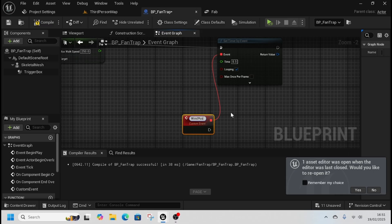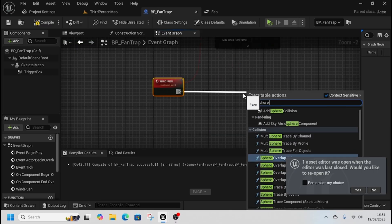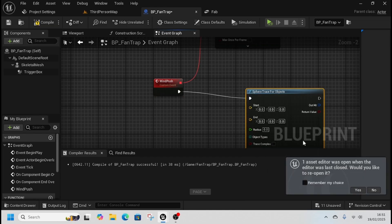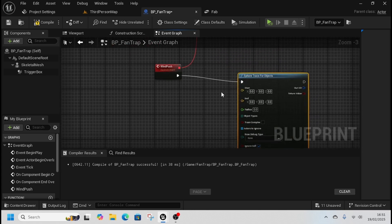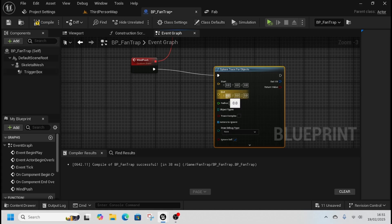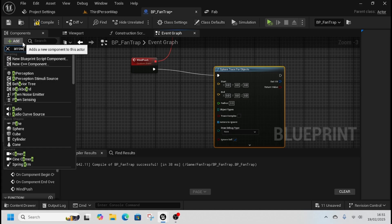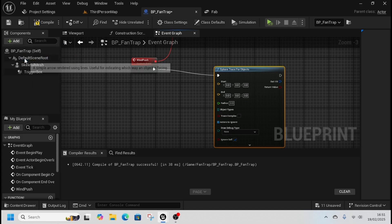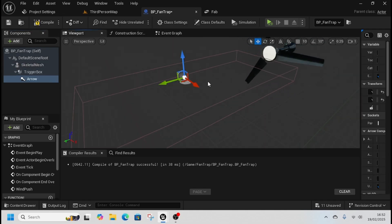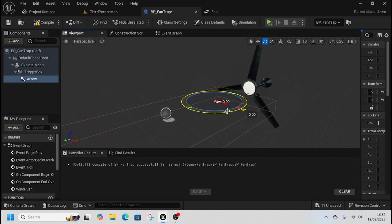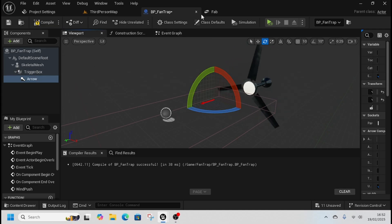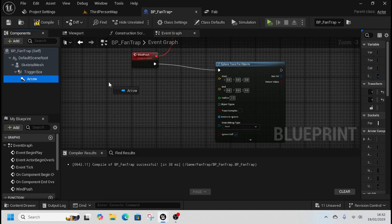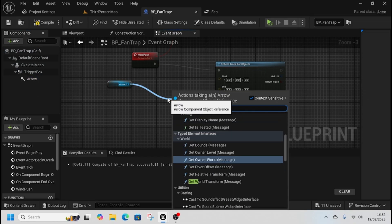From here we're going to do a sphere trace for object like so. We need a start and an end point, so we're going to add an arrow to our trigger box like so, and move it up and rotate it 90 degrees like so. That will be our start location.